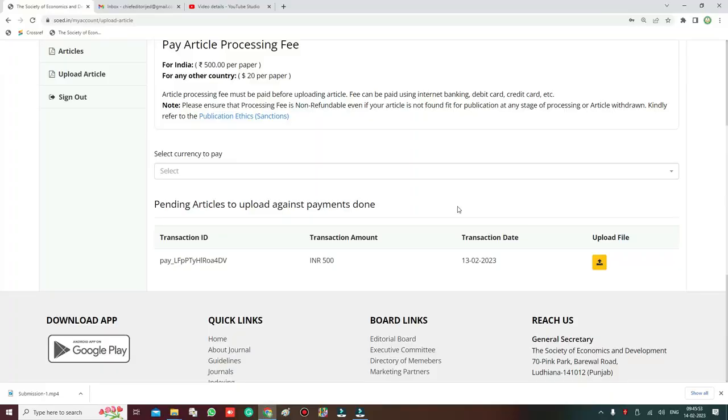Friends, once again welcome to the YouTube channel of the Society of Economics and Development. Today I will discuss with you the procedure for how to upload an article in the new system.